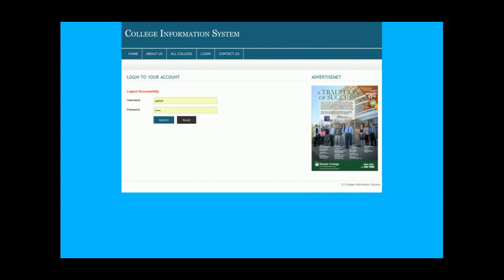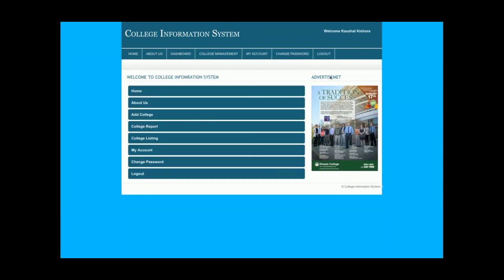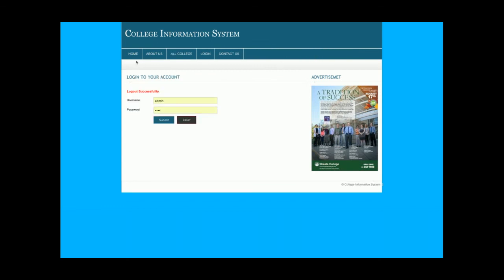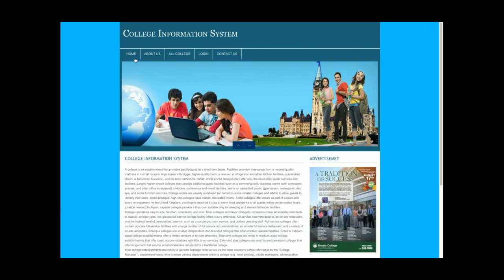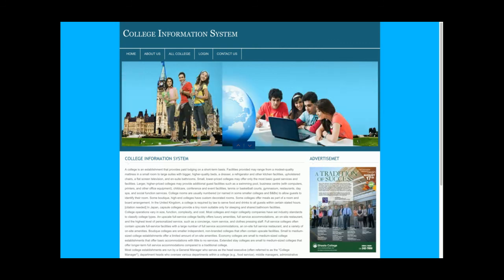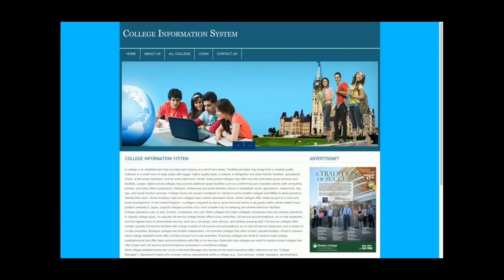Admin will be able to change the password of his account from this form. Once I click Logout, the session will be destroyed and none of the internal pages will be accessible — you can see the top menu has changed and none of the internal links are displayed. Clicking Login again brings the menu back, and clicking Logout removes it.